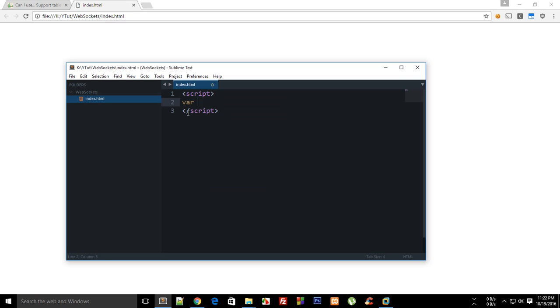You do have something like var sock equals new WebSocket, and then your web socket protocol and some address where your web socket is. You're going to do all of this interesting stuff in the next tutorial.